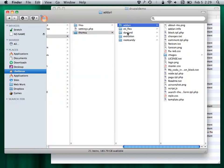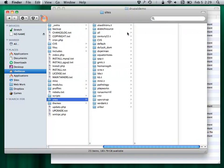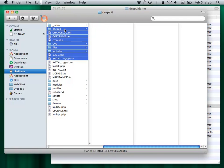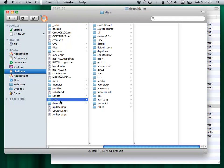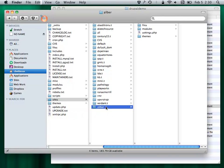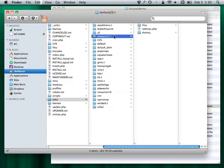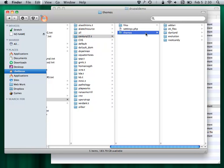Drupal has this notion where you can run a whole bunch of websites off a single instance of the core files, which is what I've done here. All of this stuff out here is Drupal core. For the different sites I'm working on, I've run individual site folders so I don't have to have a whole bunch of copies of Drupal core all over the place. But anyway, you have this themes folder.